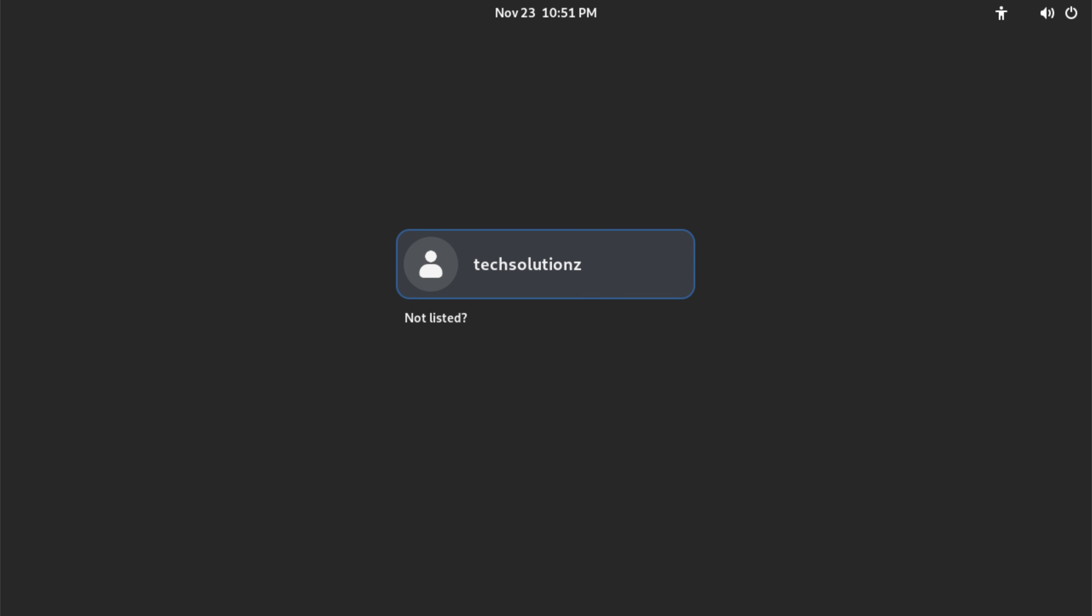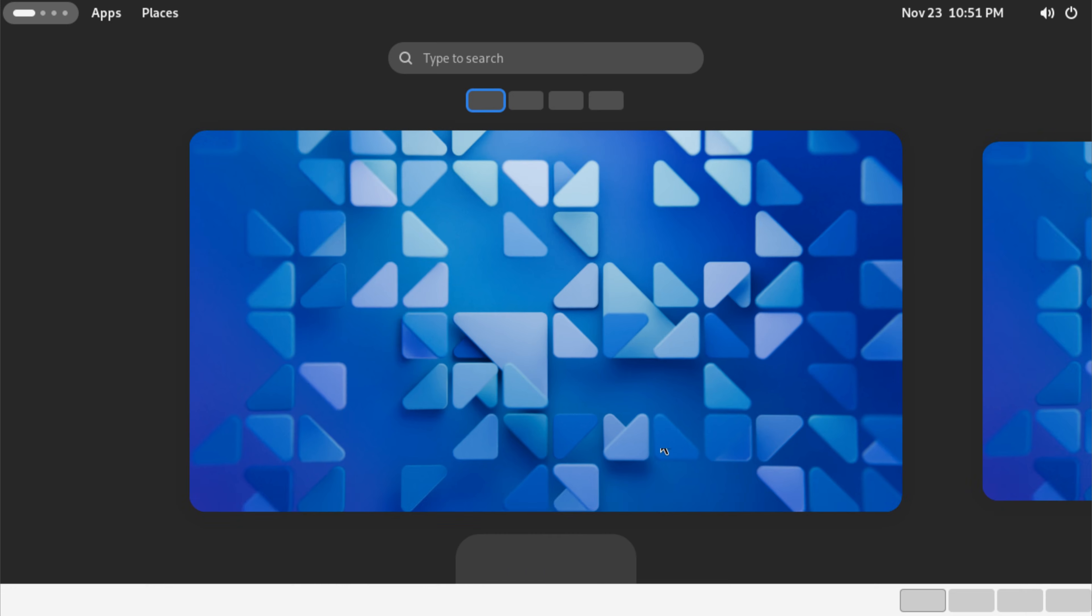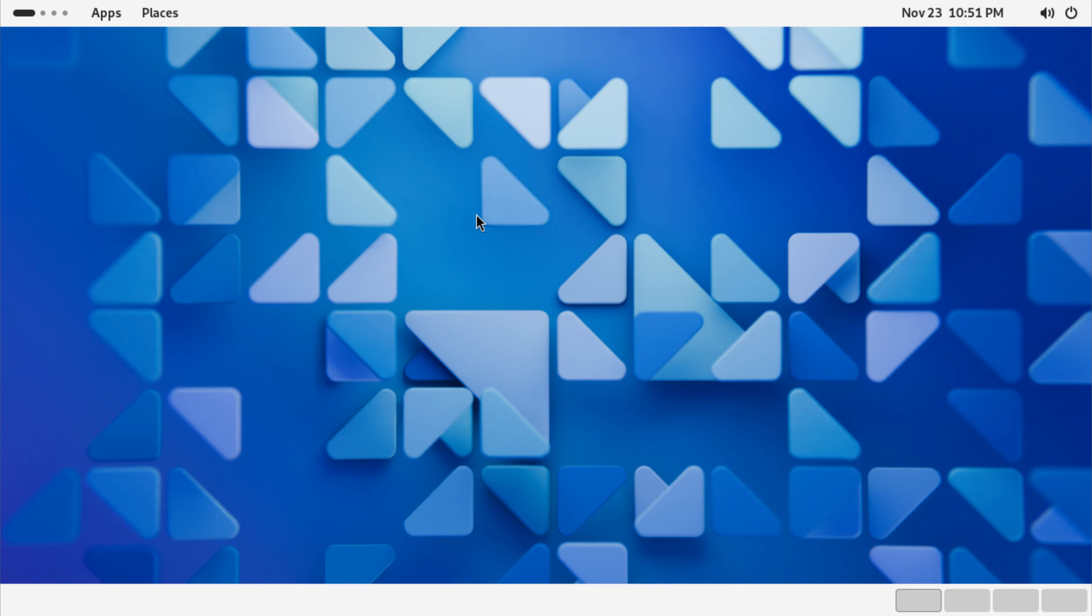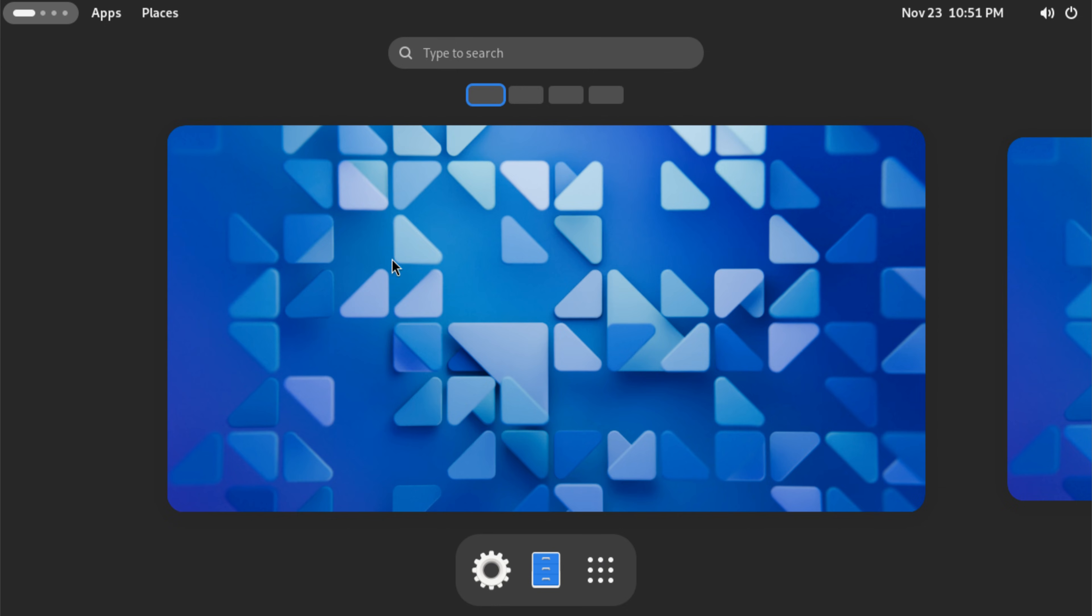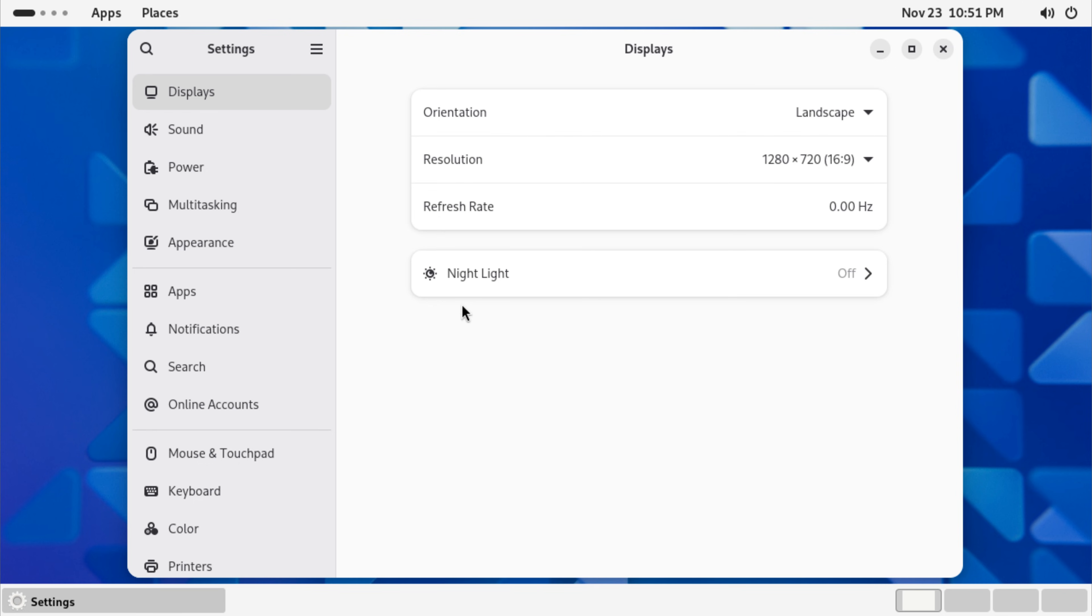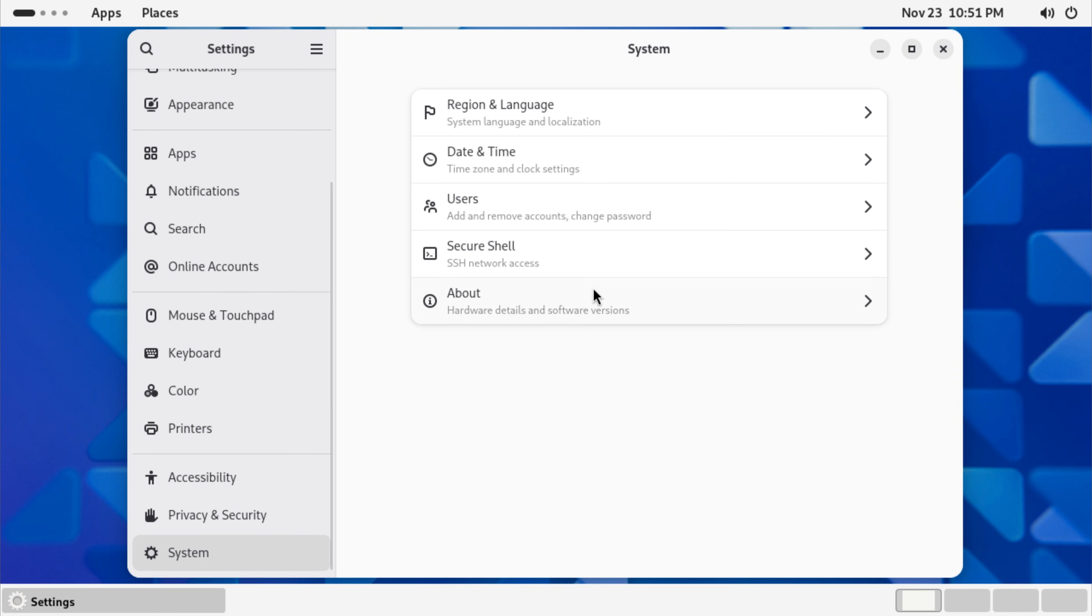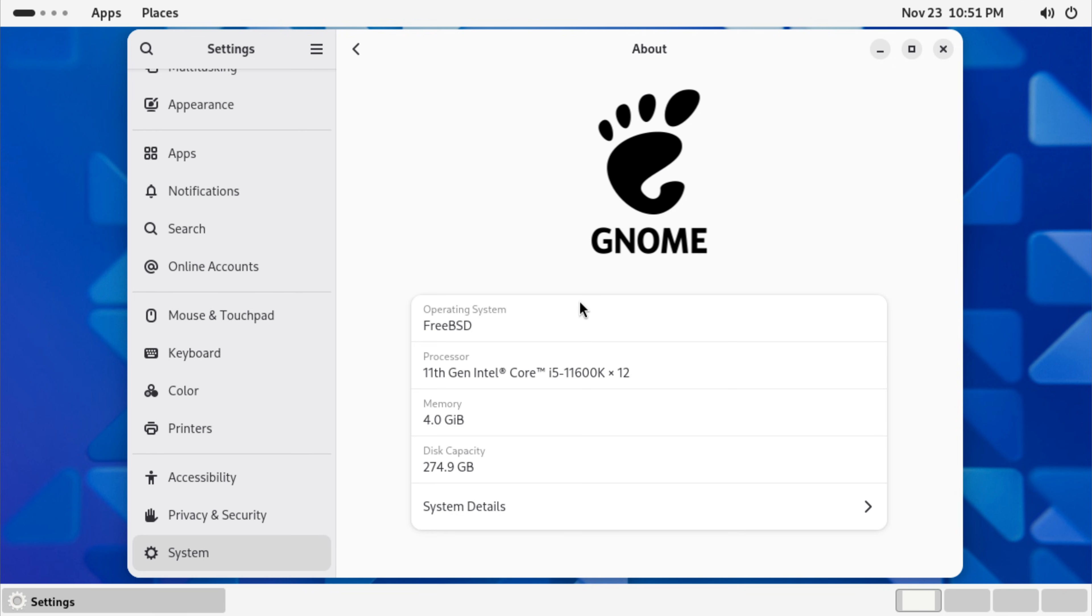When the system comes back up, GDM should appear immediately as the graphical login screen. Once you sign in, GNOME 47 will load with its full desktop experience. You should see the clean UI, smooth animations, settings menu, and everything you'd expect from a modern GNOME environment, all running on top of FreeBSD 15.